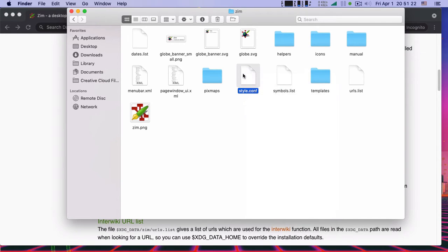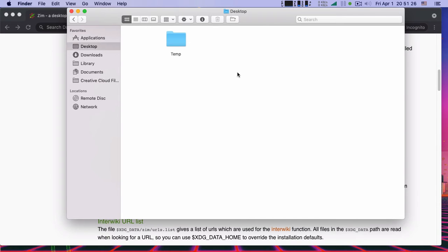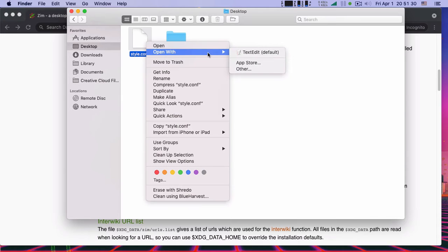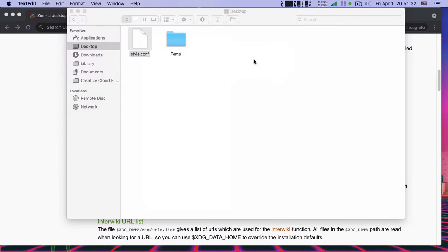Make a copy of it, let's go to the desktop, and open this text edit.